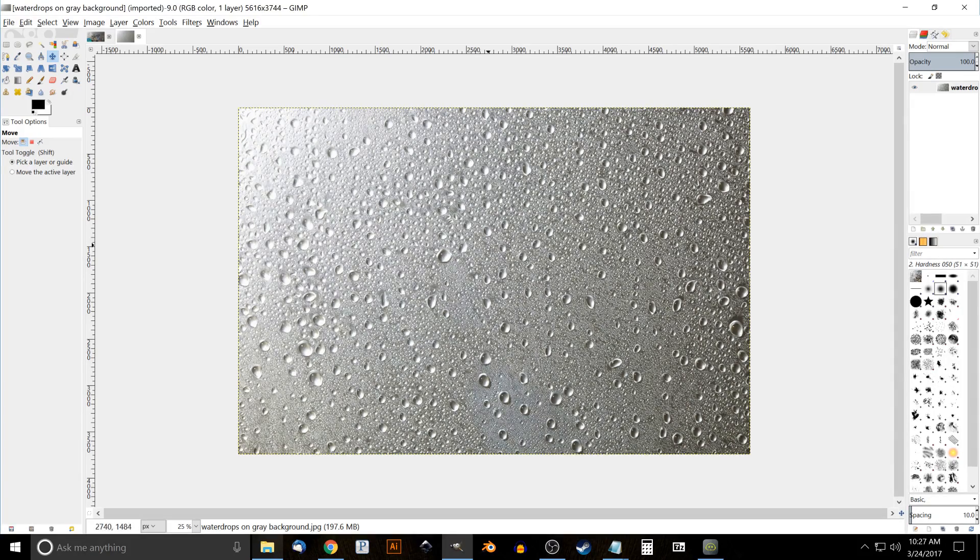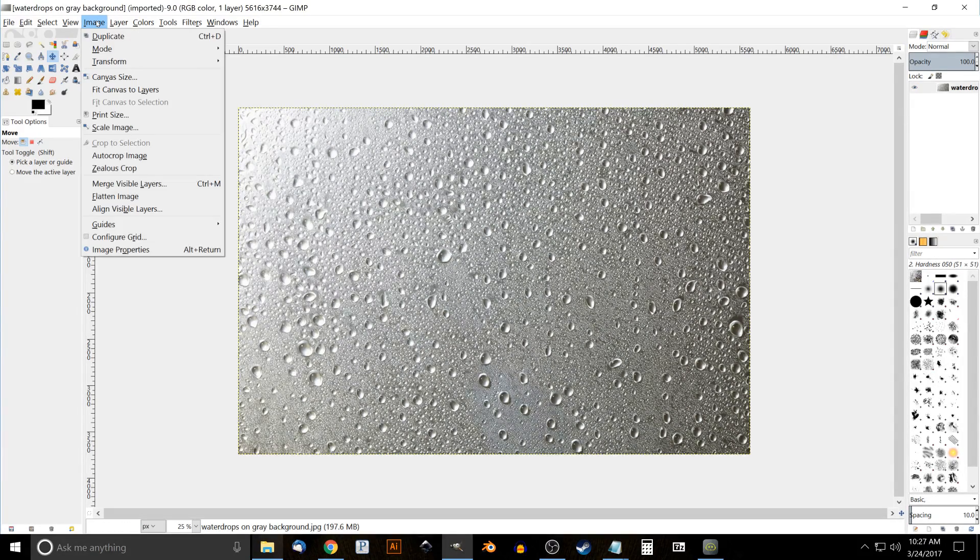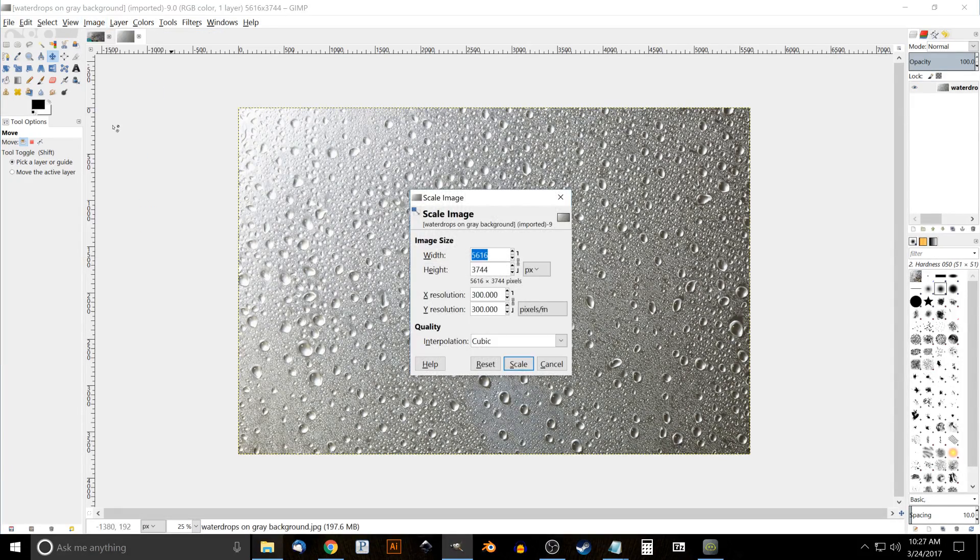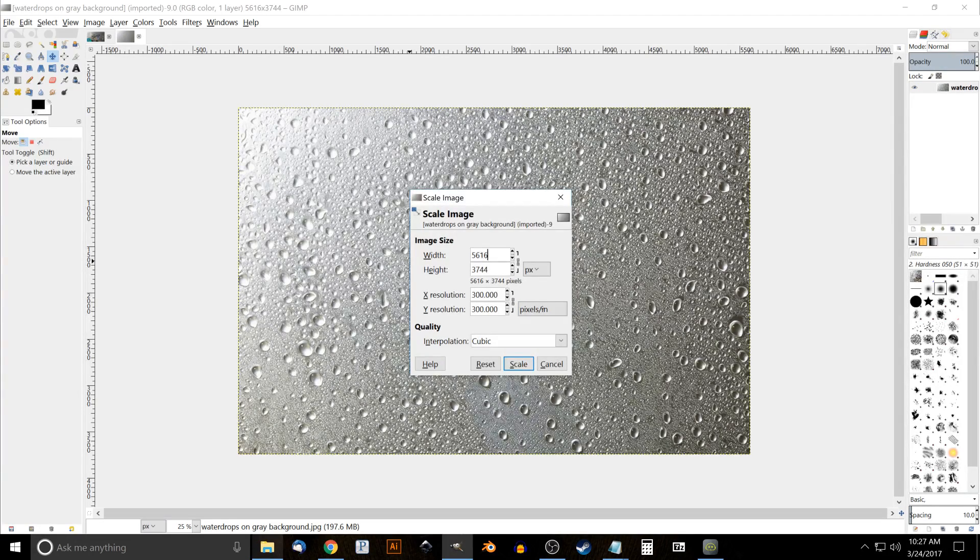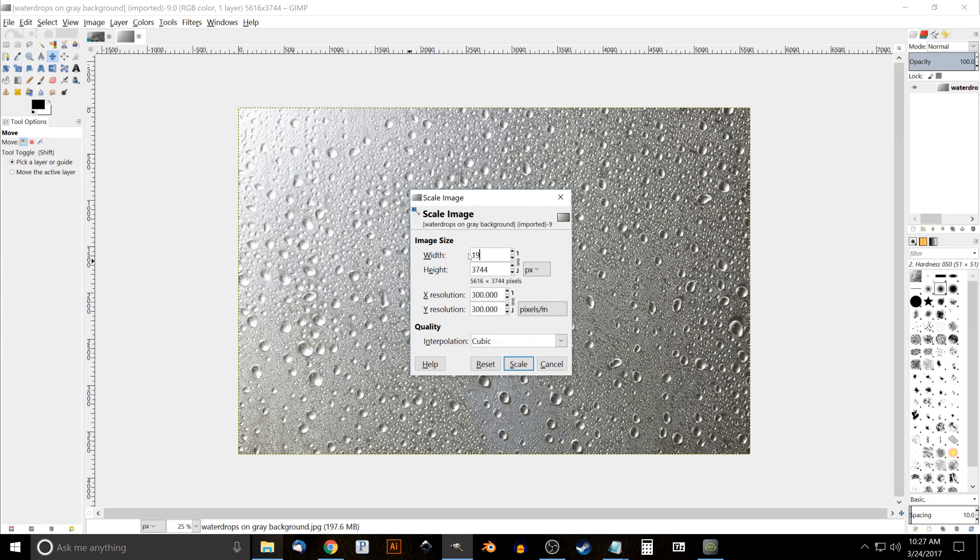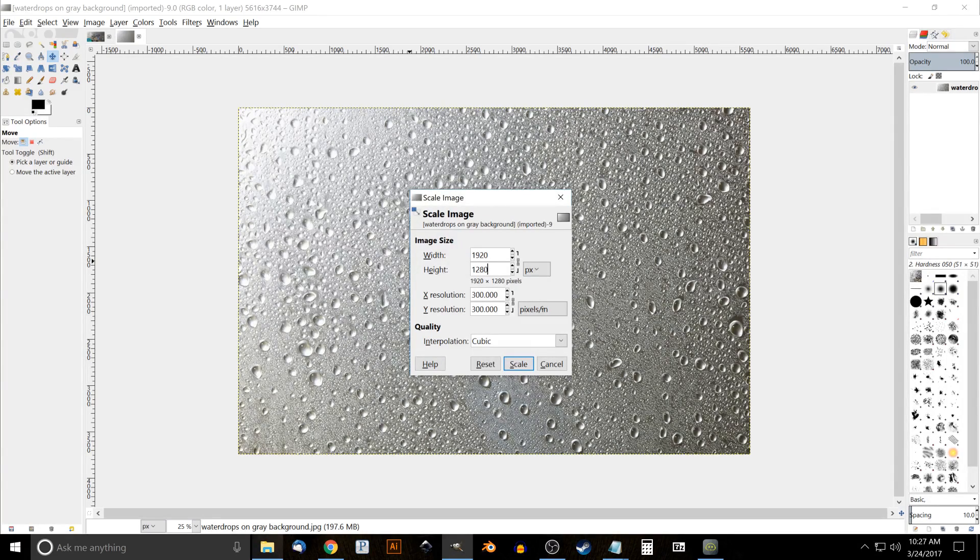We'll go to Image > Scale Image, and the width of this, as you'll see, is 5616, which is a little too big - we don't need it to be that big. We can just change it to 1920, go ahead and click on the next box, and it should automatically adjust the height to 1280.